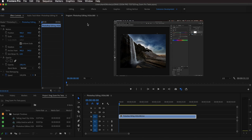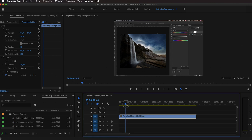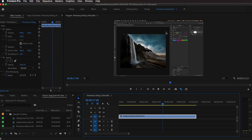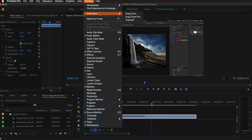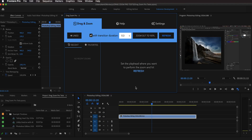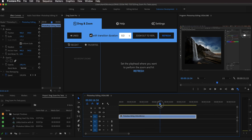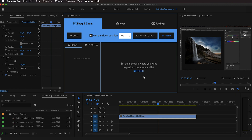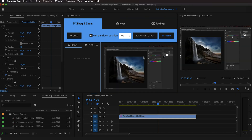We're going to run through three different examples of how I personally use this extension in my work. Starting with example one: editing a screencast. We have a clip where I do something in Photoshop, and I want to zoom into the HSL adjustment while making changes with the slider. To open the extension if you have it installed, go to Window, then Extensions, and select Drag Zoom Pro. To perform the zoom animation, put the playhead at the position where you want it to happen, then hit Refresh.